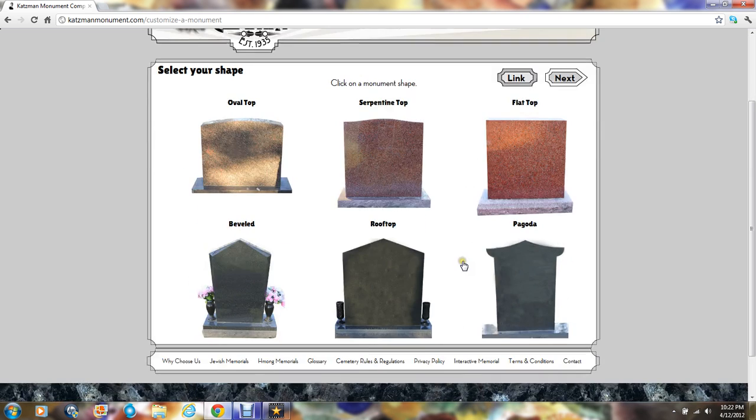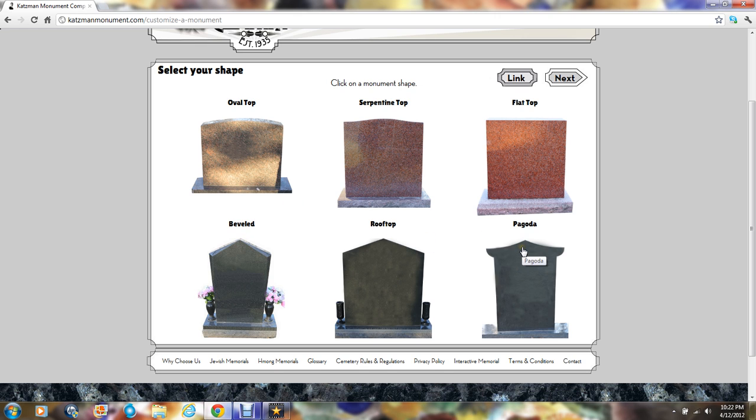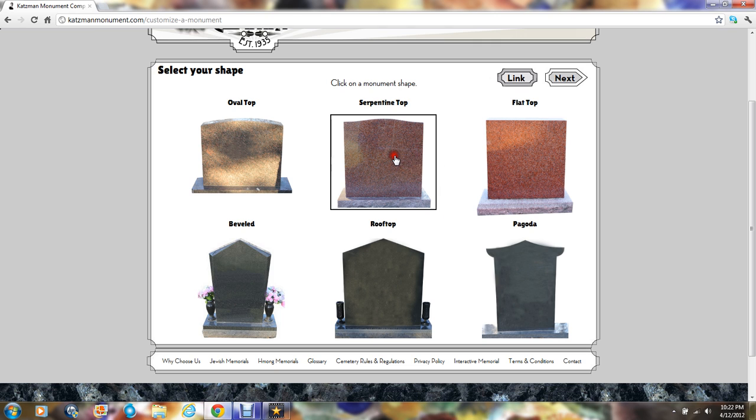The first step in the process is to select the shape of your monument. We have oval top, serpentine top, flat top, beveled, rooftop, and pagoda. For purposes of this illustration, we'll choose serpentine top. Once you've made a choice, you'll always want to click next in the upper right corner.